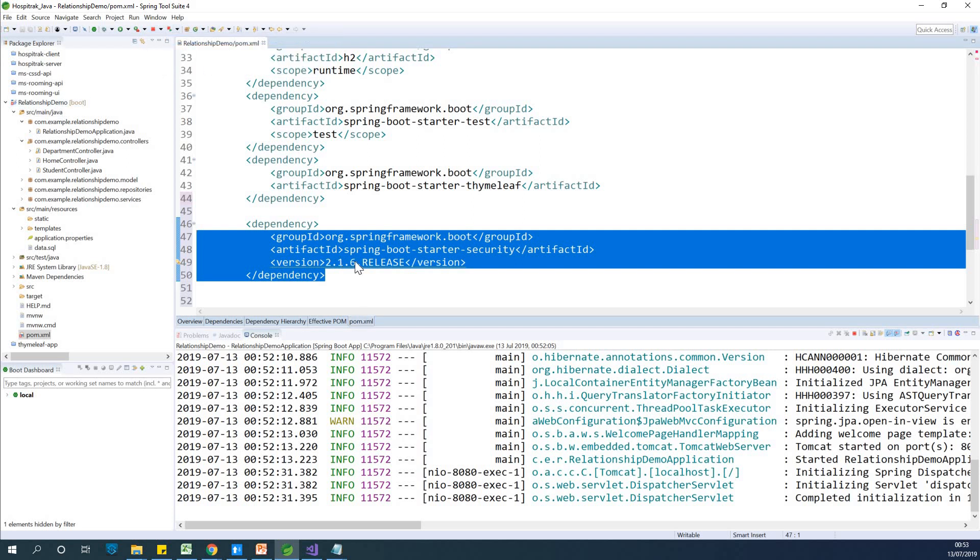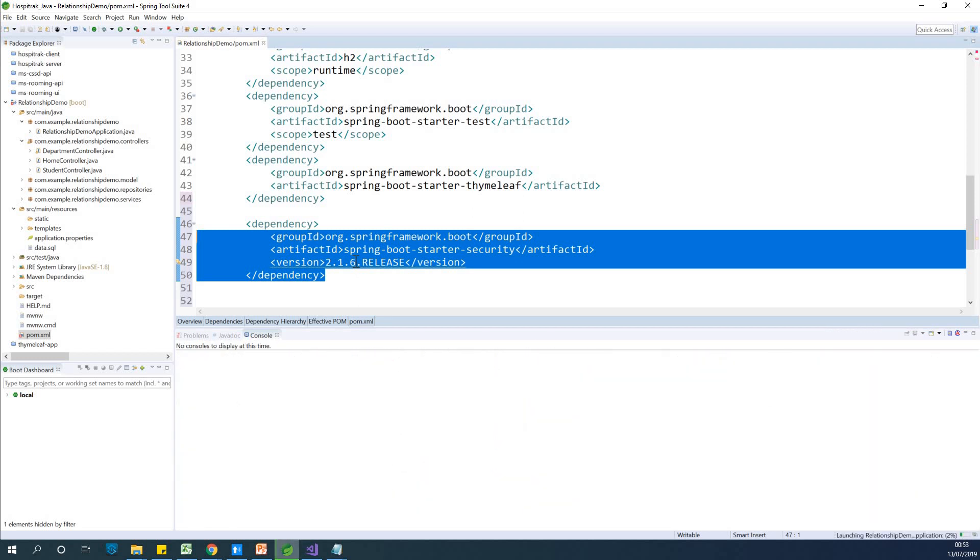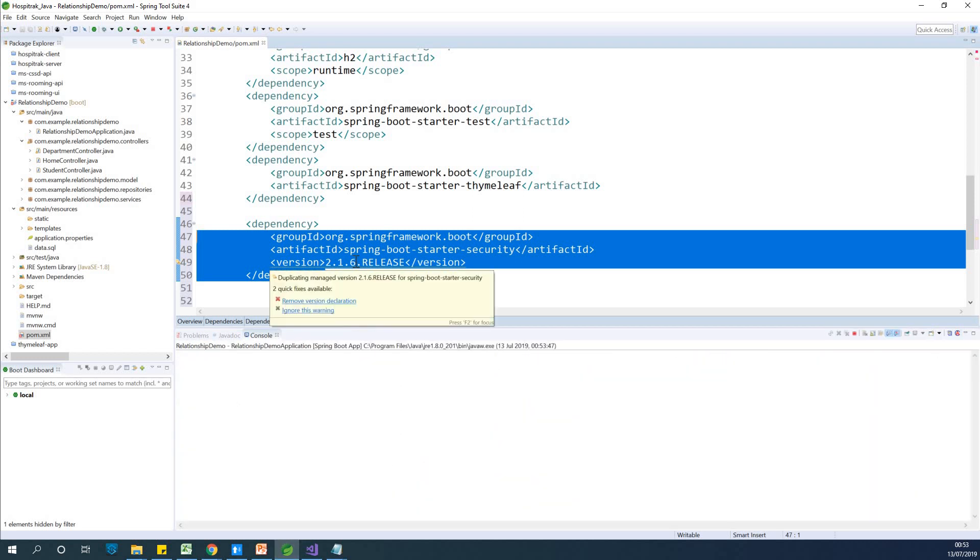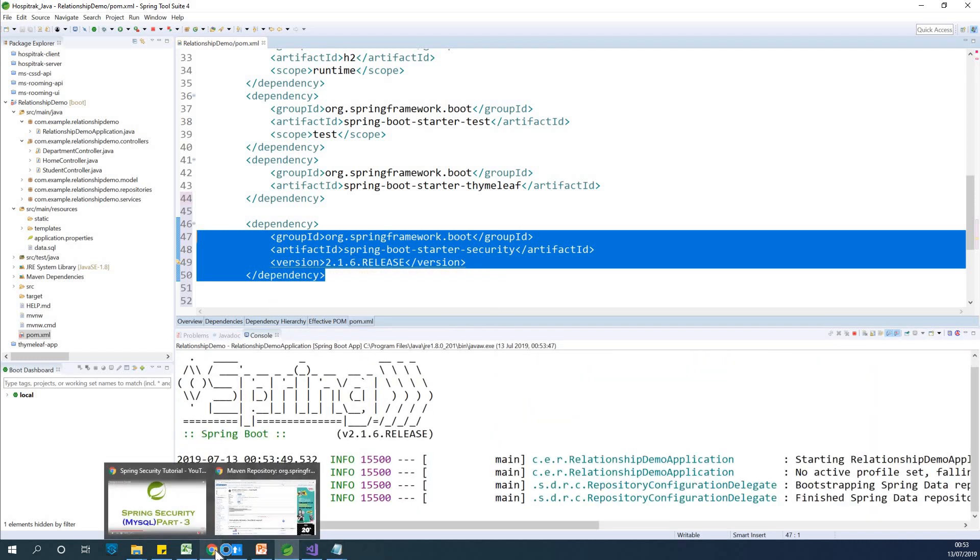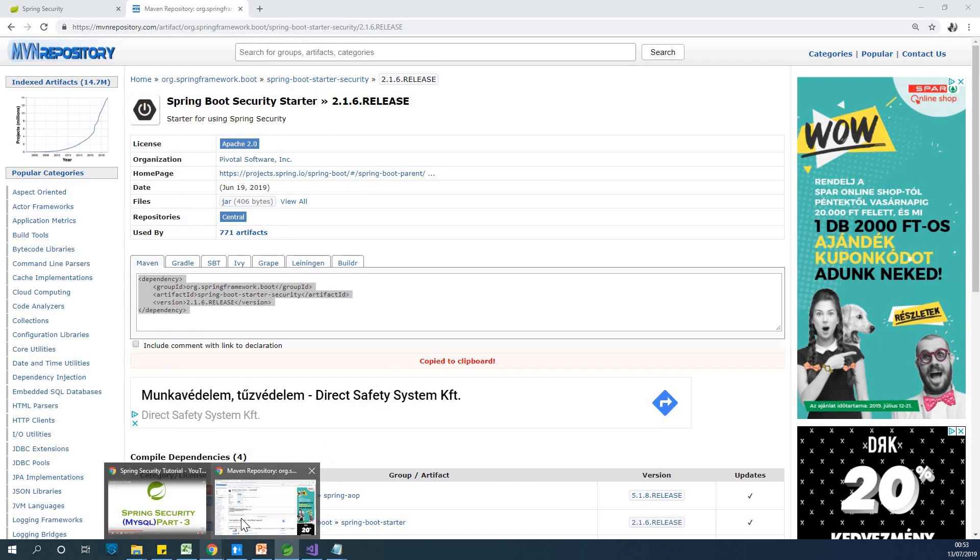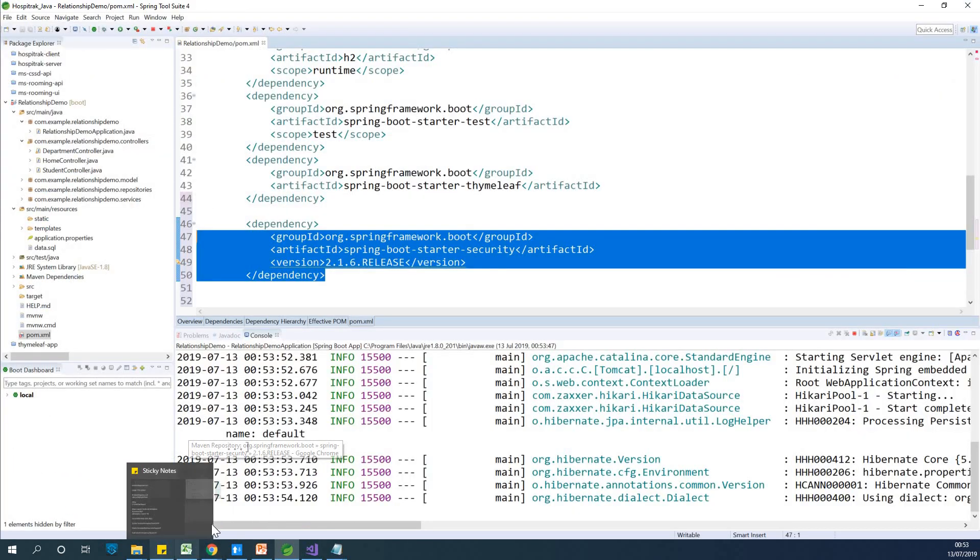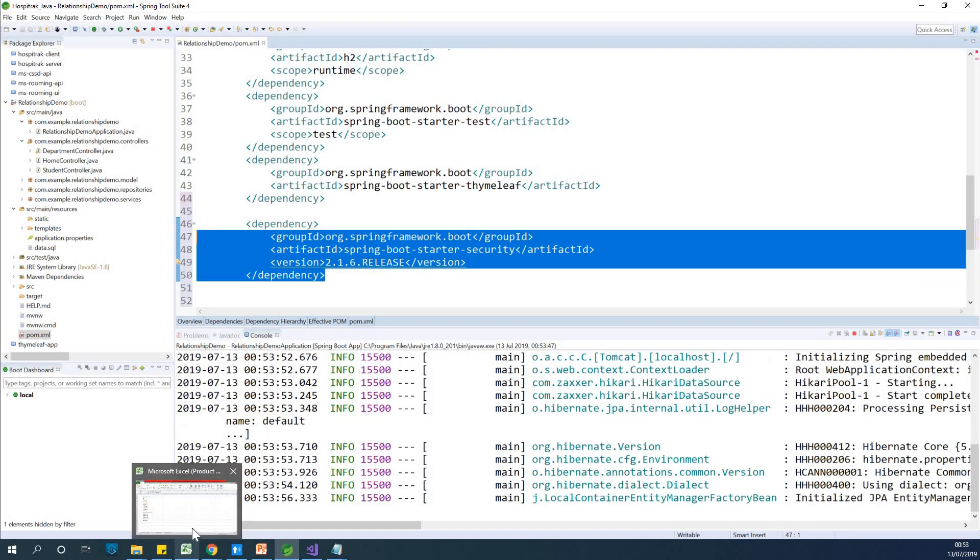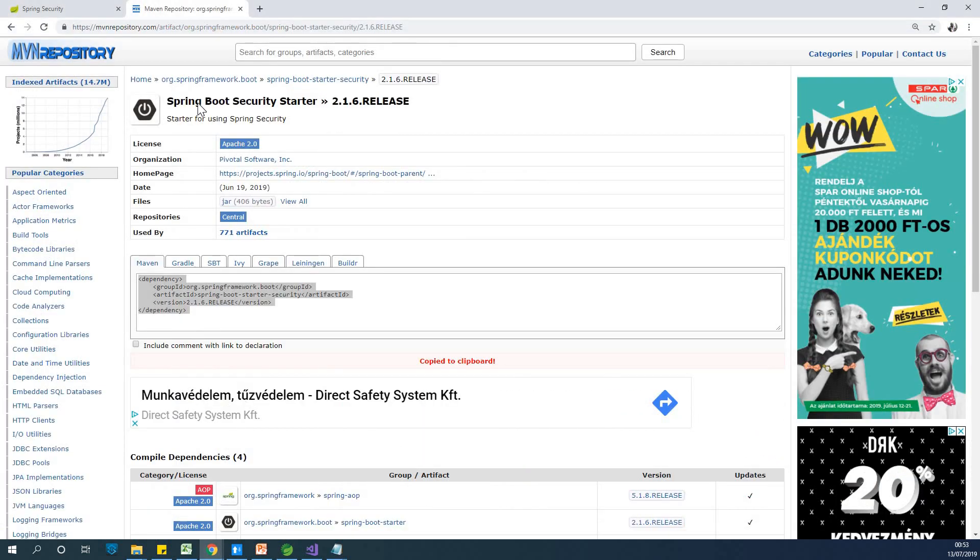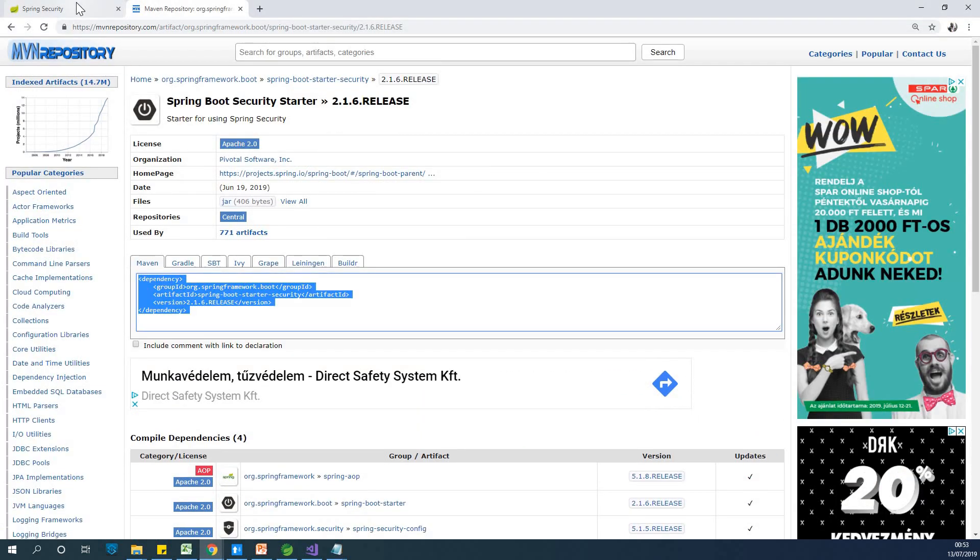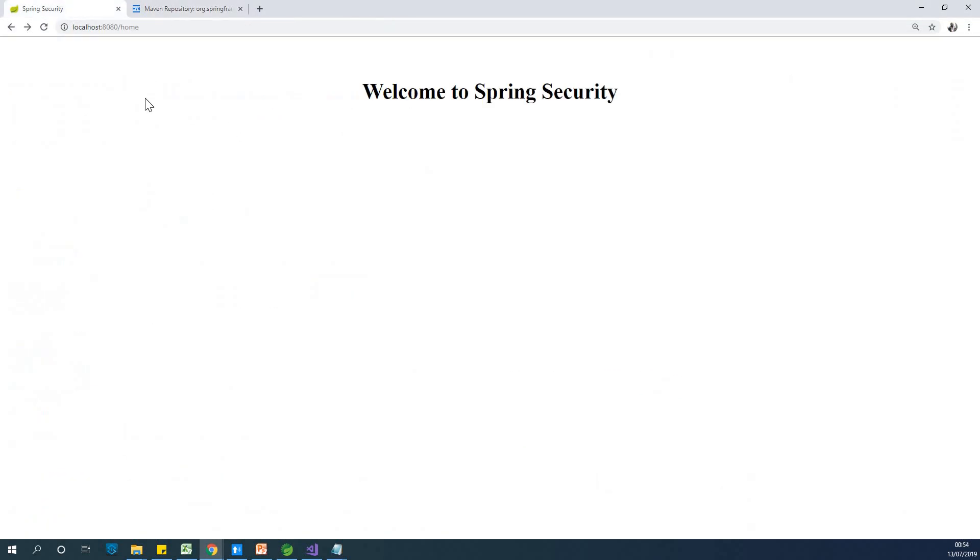Will it actually add a username and password? Will it actually create a login page for us? Will it be this easy? But we've not created an HTML page. All right, let's see. So I'm going to try to reassess this page again.